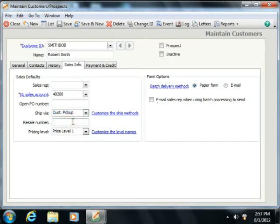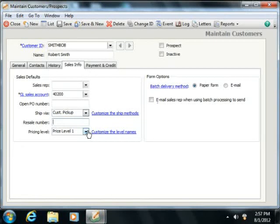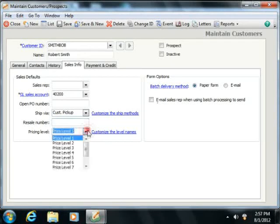The Resale Number field is used to record the tax ID number of customers that purchase items for resale. The Pricing Level field is used to indicate the pricing level for the customer. This can always be changed during invoicing as well.